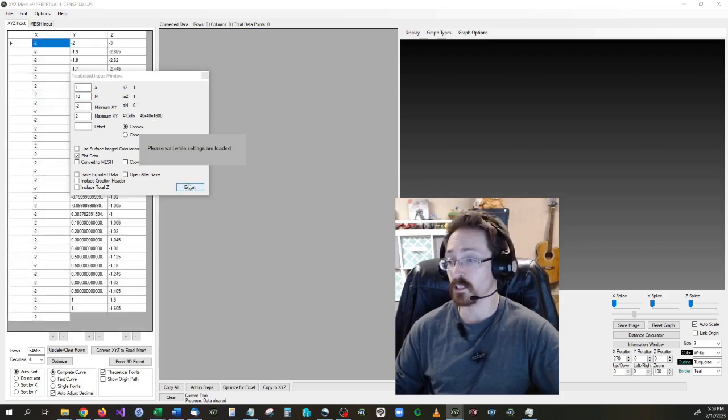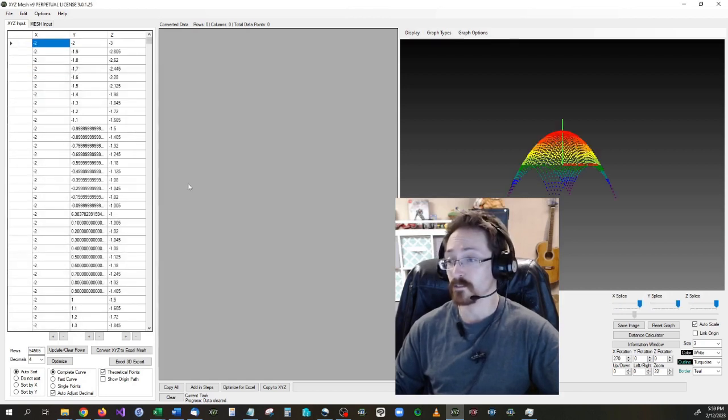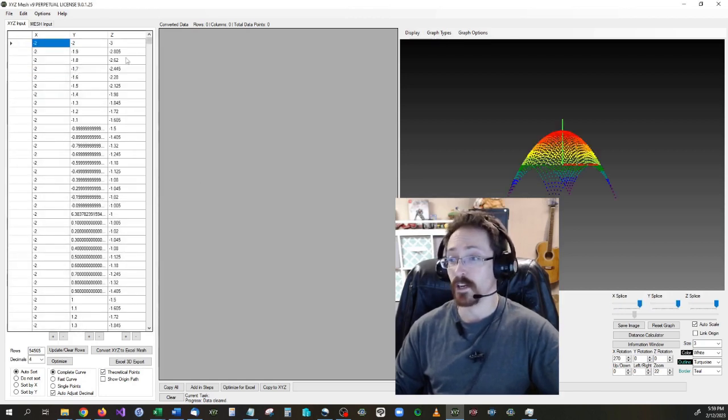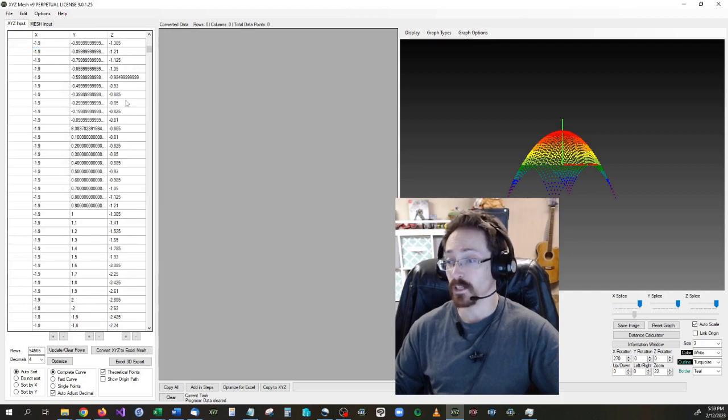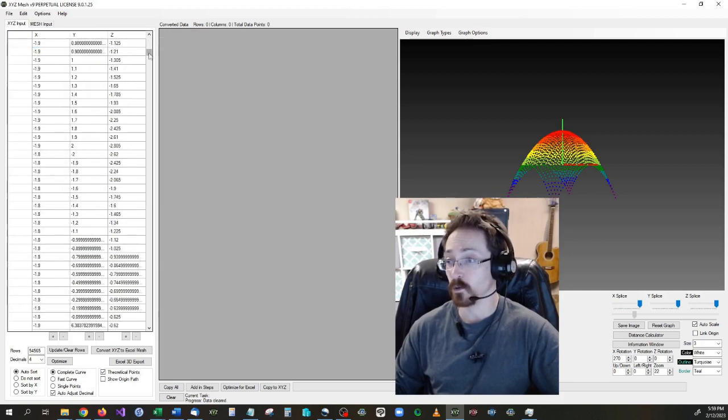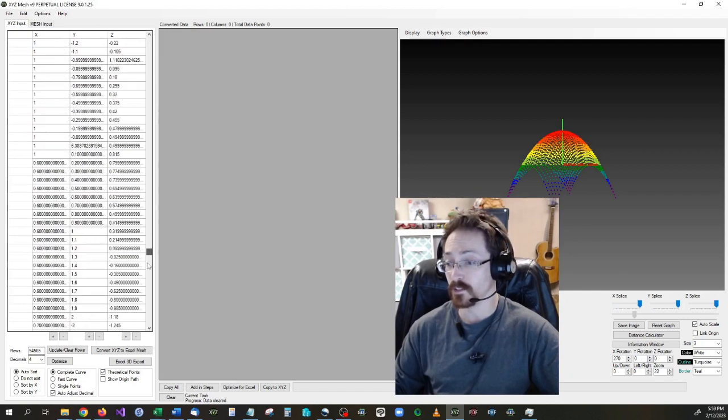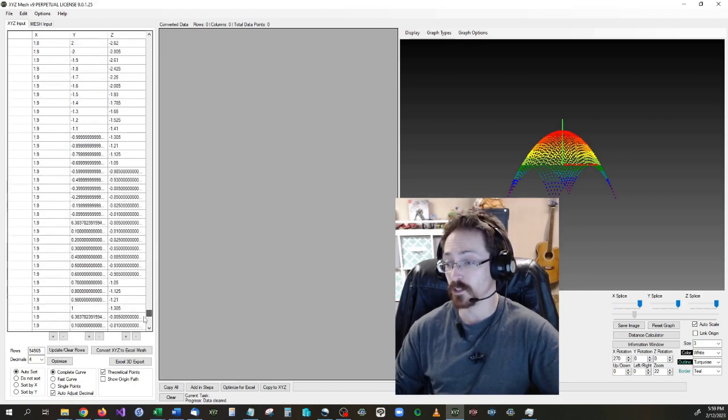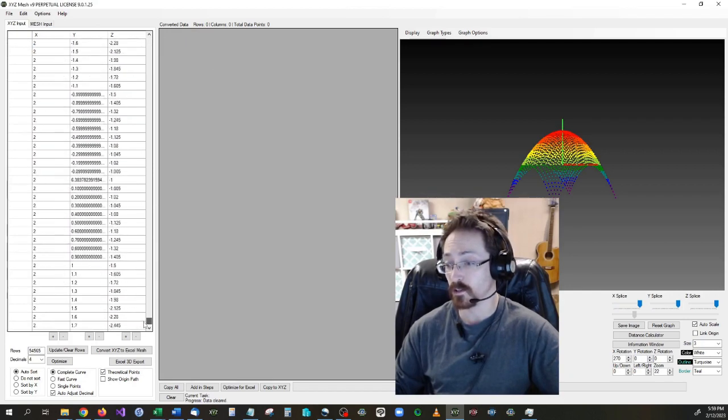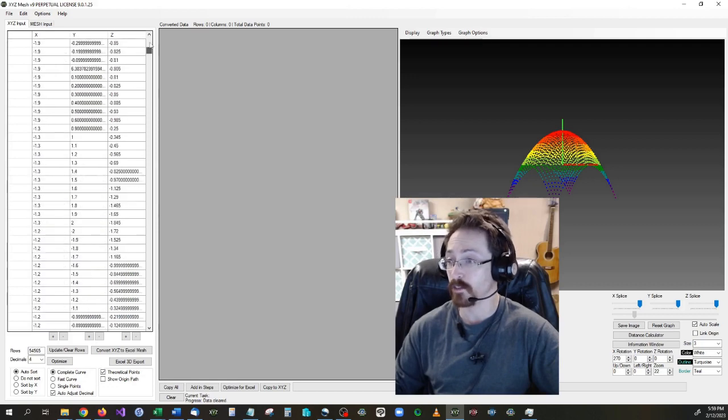So let's go ahead, export, and as you can see, we now have the XYZ values going down. It should be 1600 total, and it looks like it's about that. And you can see that all the values are there and available.